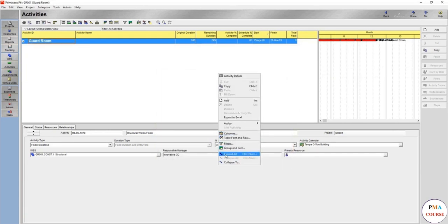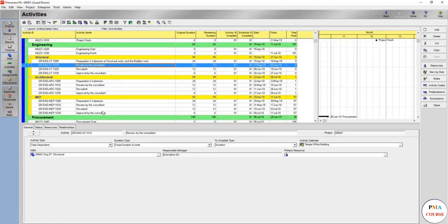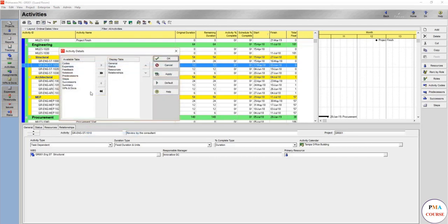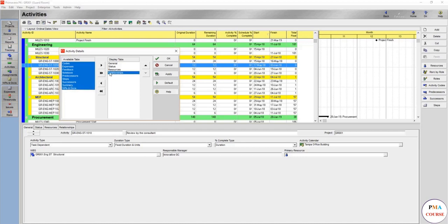In Primavera P6 we have these four tabs, but can we add more? We can add and utilize it by right-clicking anywhere here, customize activity details, and these are the tabs. Let's move them all here, so now no available tabs. You'll understand each and every one of them.